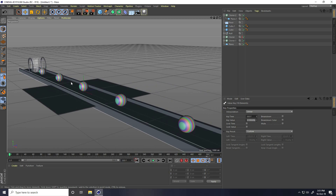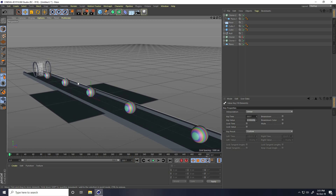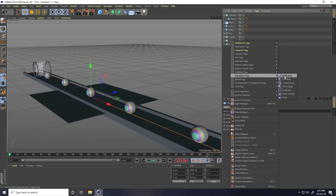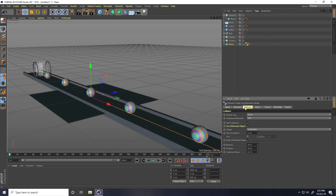Stop. Animation is finished. Now I apply only tag. Select plane, this one, and right click, plane simulation, and use collider body. And go to collision, and bounce I take zero. And friction, I take 200 percentage.